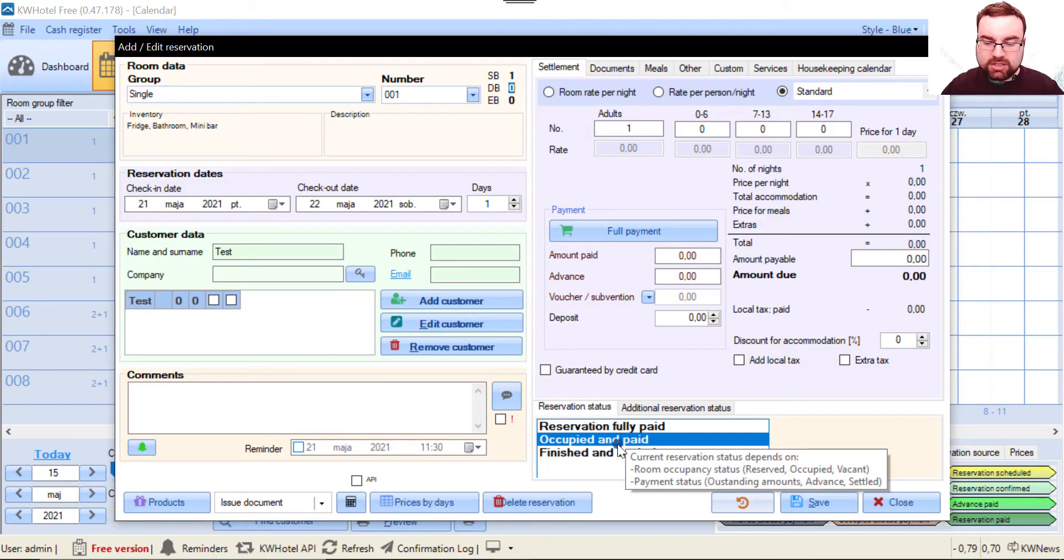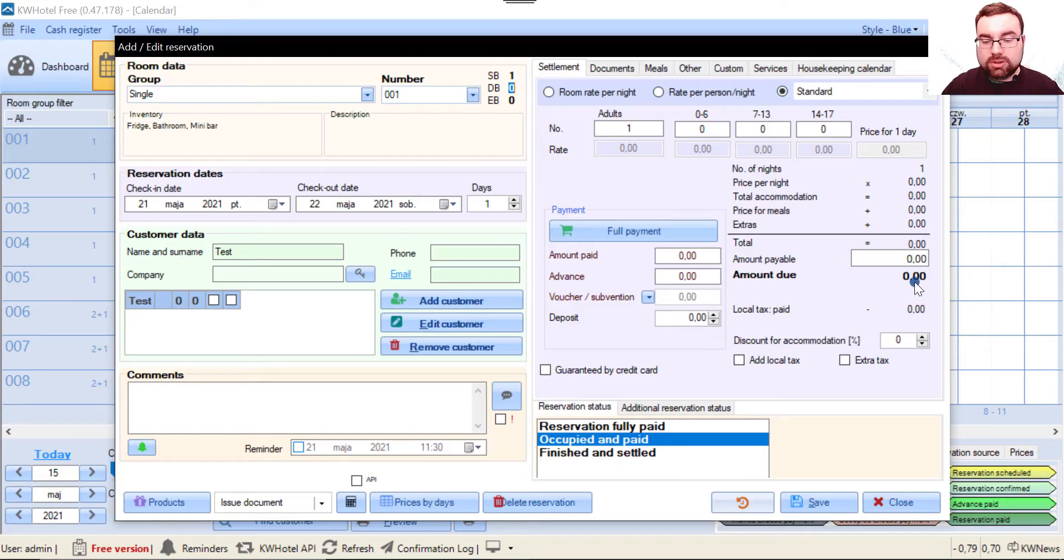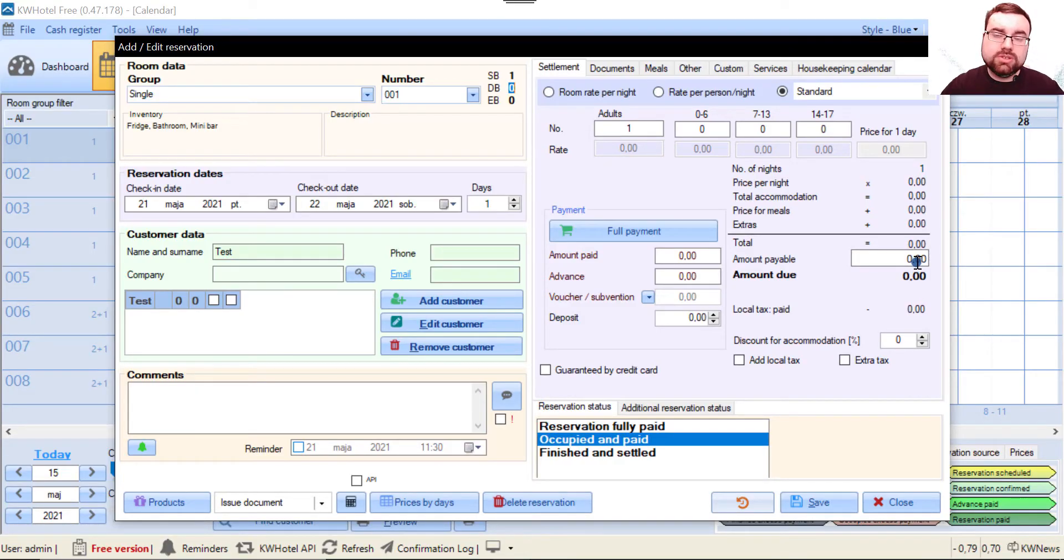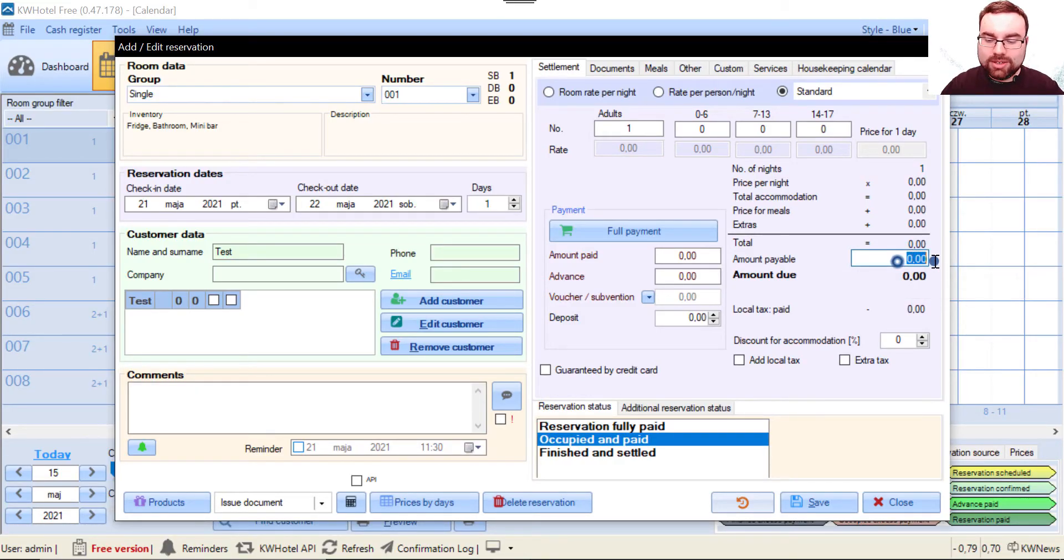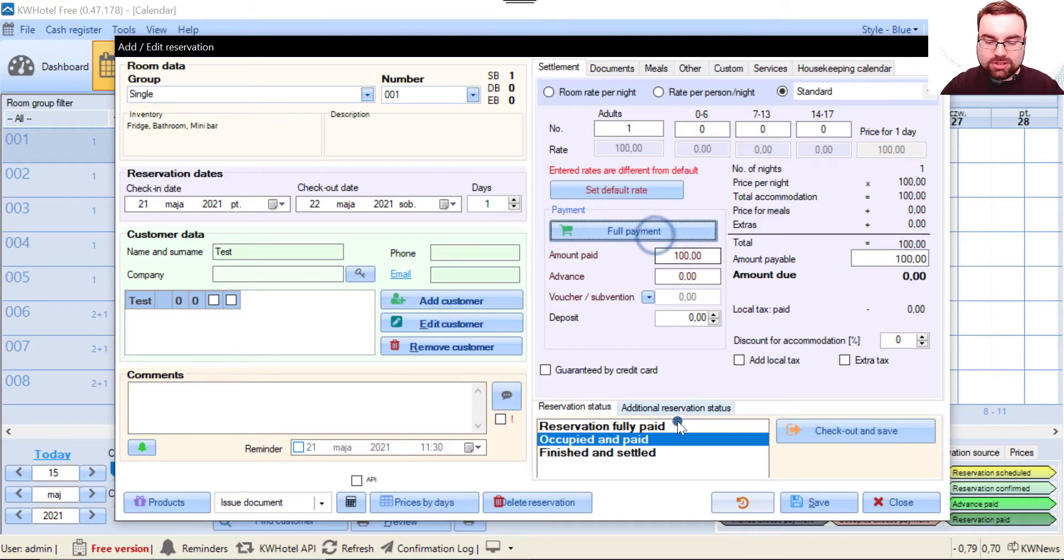Why is it paid? Because the amount to pay is zero and he paid zero, so this is fully paid. You can have it like 100 here and 100 here, and the result is the same.